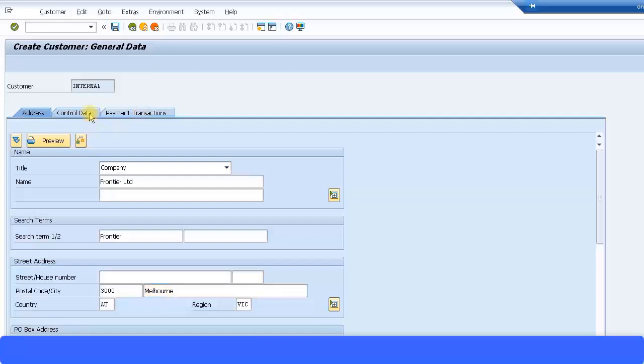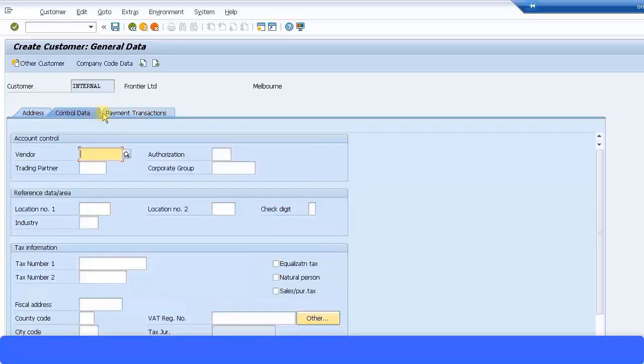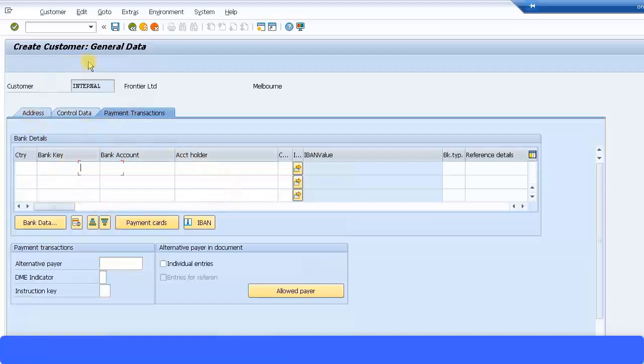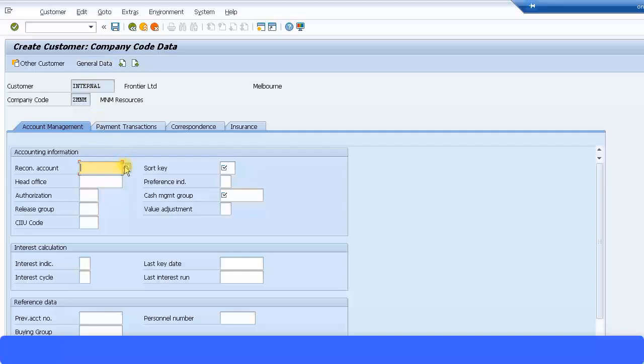Let's go to control data. Customer is not a vendor so I'm just going to leave that blank. Leave all that information blank if you want. You can fill in this information. Then go to payment transaction. This is the customer's bank details. I'm just going to leave that blank again. Go to company code data.